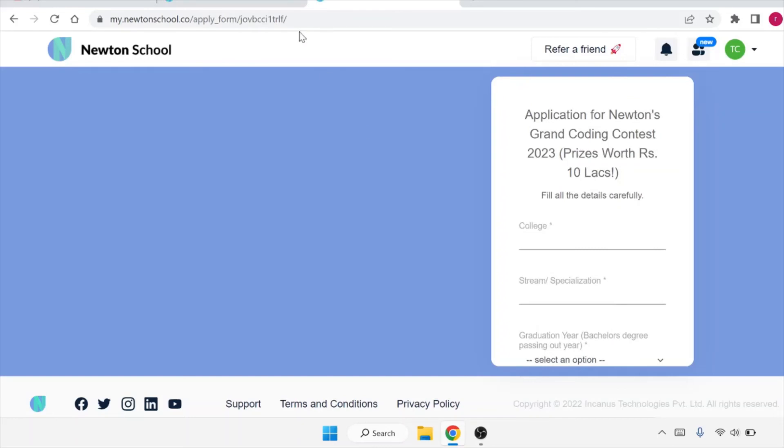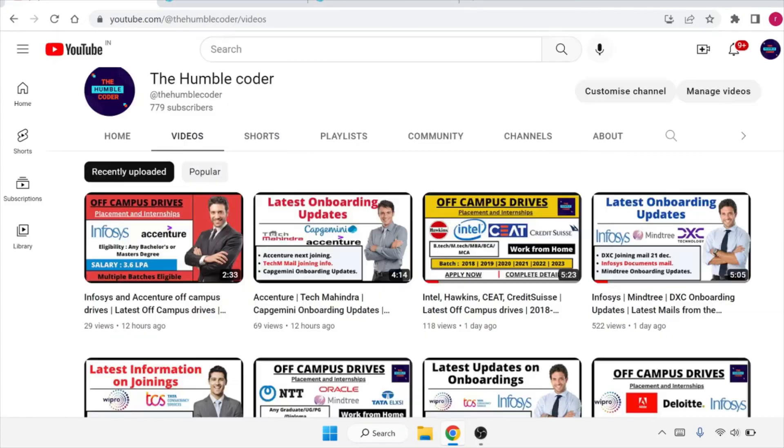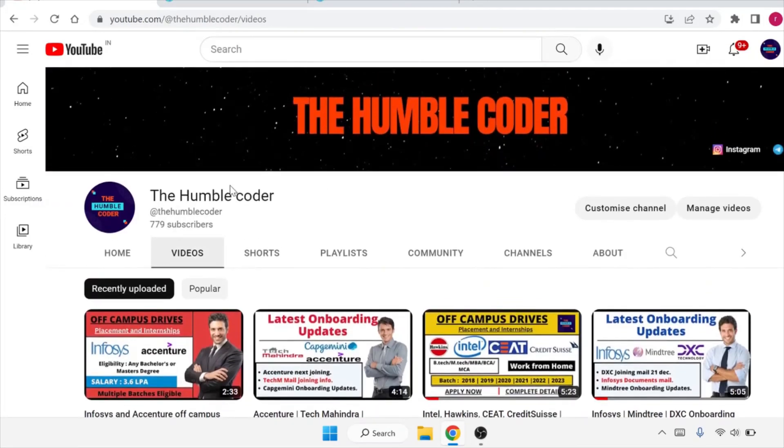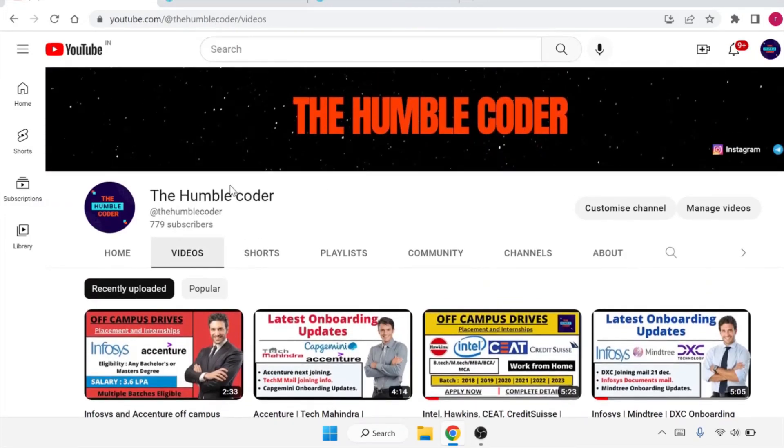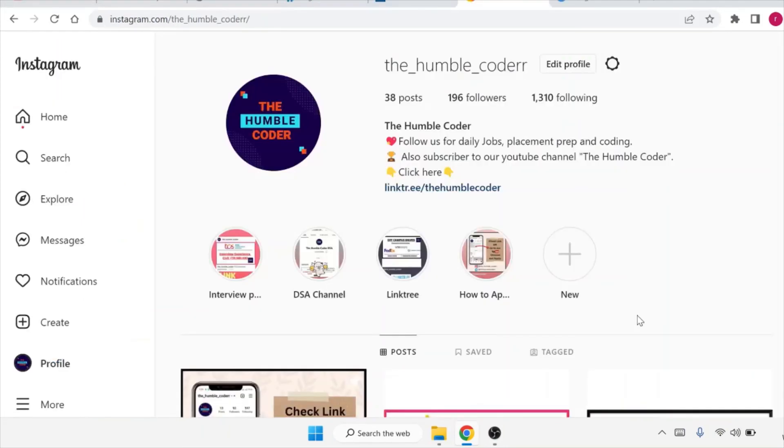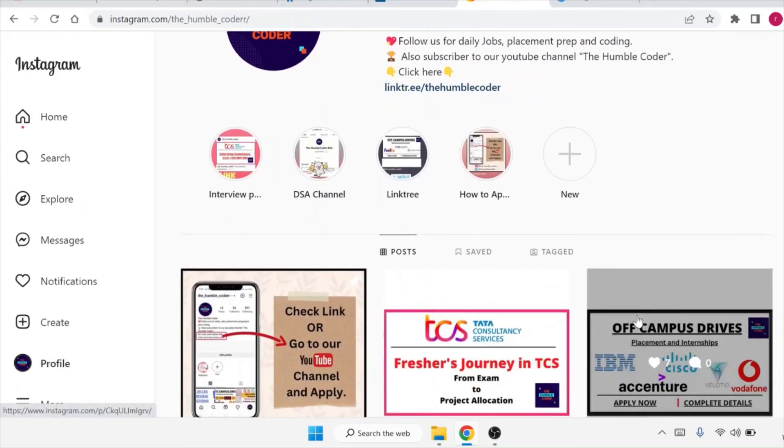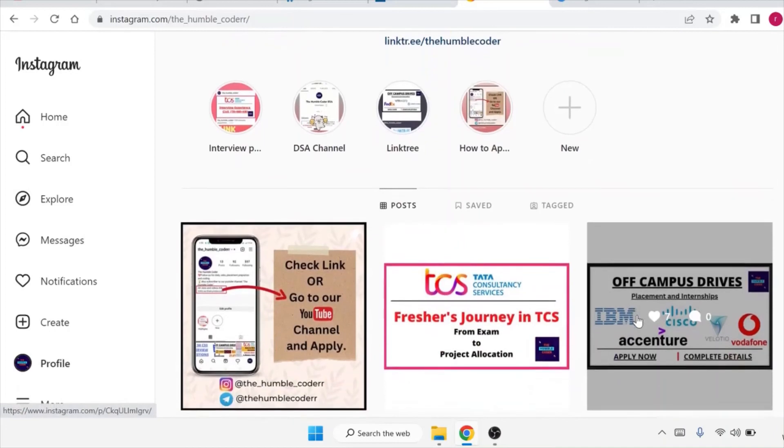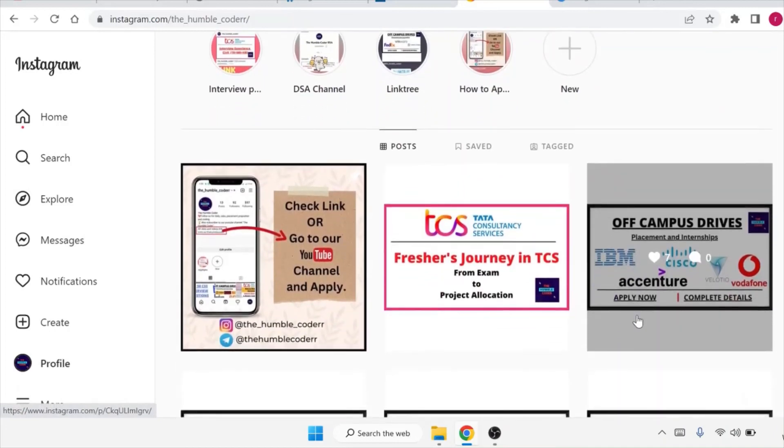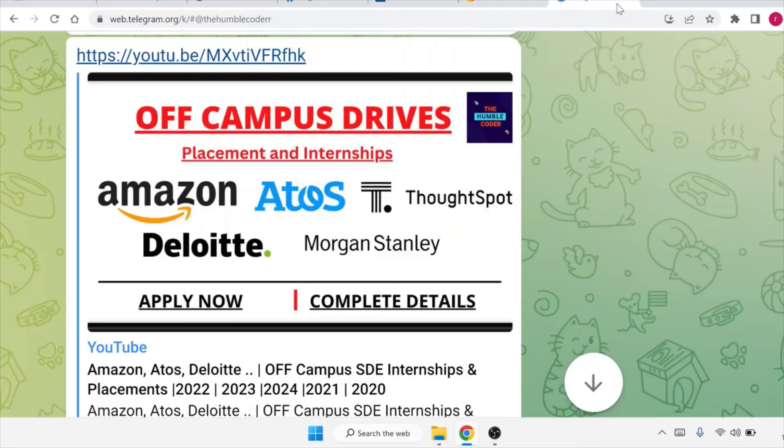That's all for today's video. If you like this video, make sure that you share it amongst your friends so they can also get benefited. We regularly upload these kinds of videos on our channel, so make sure that you subscribe to our YouTube channel. If you have not followed us on Instagram yet, please follow as we regularly post updates. You can also ask your doubts in the DM section. If you have not yet subscribed to our Telegram channel, please go ahead and subscribe. You will get all the relevant links in the description box.